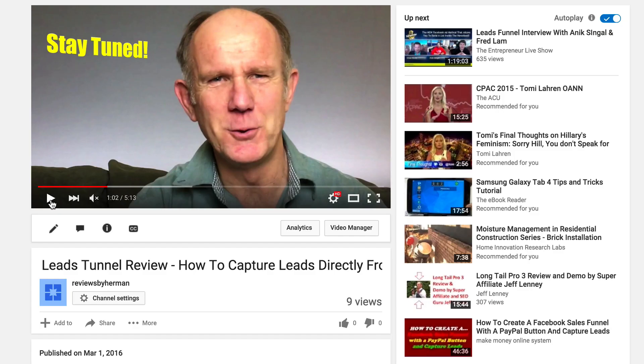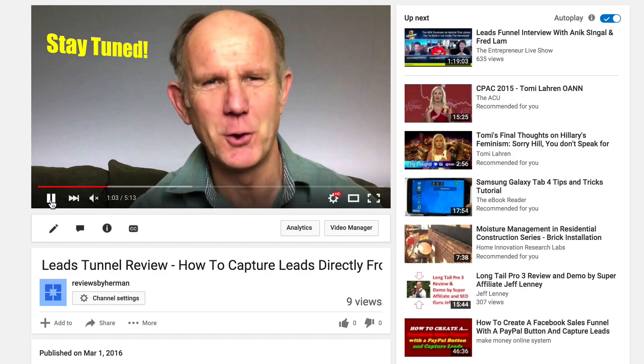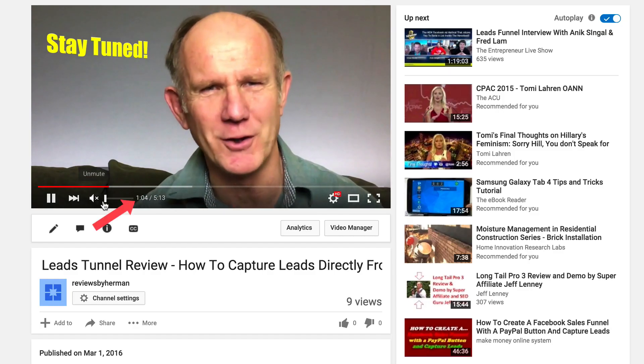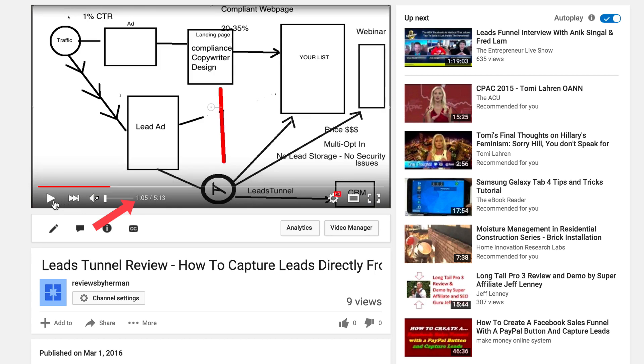Here's my video. If you go up to the 1:04 mark, you can see that the logo section has been cut out.